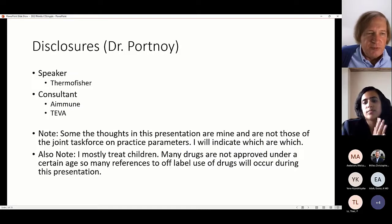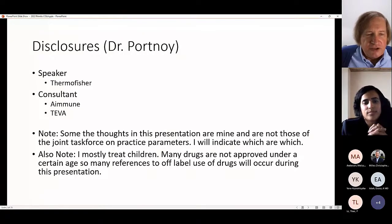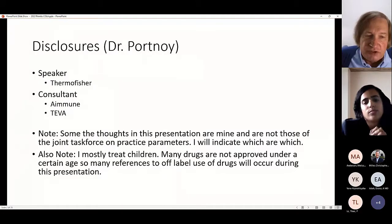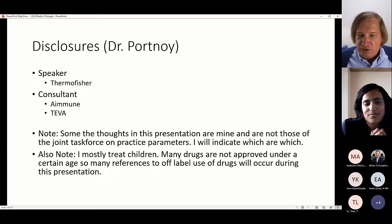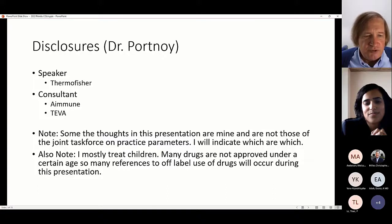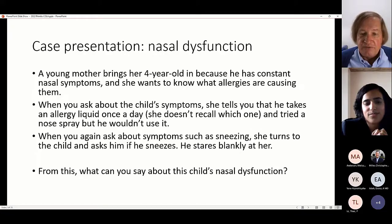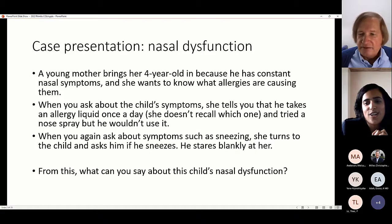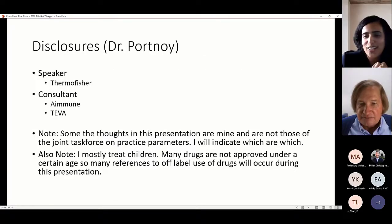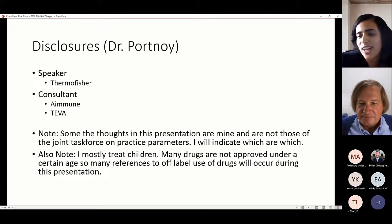These are my disclosures. I'm a speaker for Thermo Fisher and a consultant for Immune and Teva. Some of the thoughts in this presentation are mine and are not those of the Joint Task Force on Practice Parameters, so if you're hoping for an official practice parameter discussion, these are my opinions. Also note, I treat kids mostly. Many drugs are not approved under a certain age, so many references to off-label use will occur. Dr. Portnoy was one of the authors for the rhinitis practice parameters, so many opinions here are also reflective of those practice parameters.